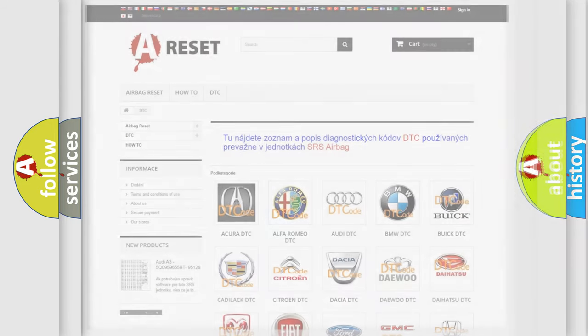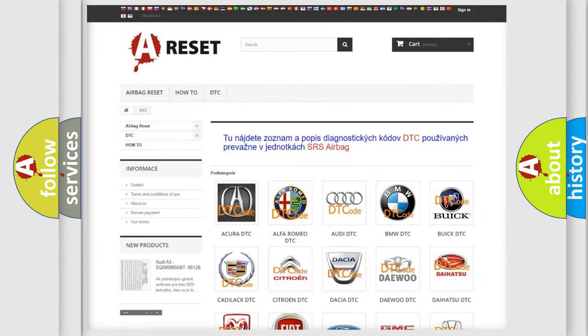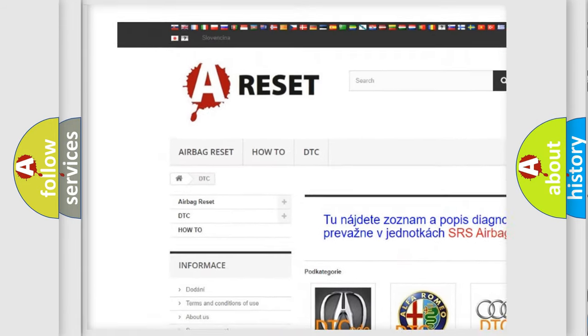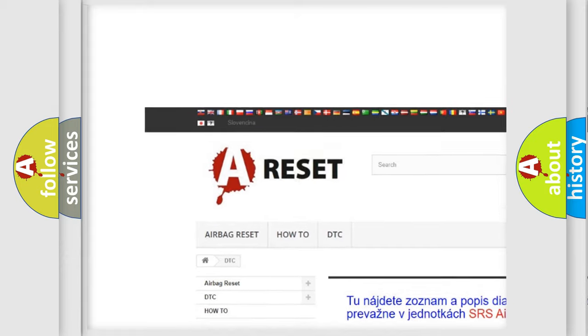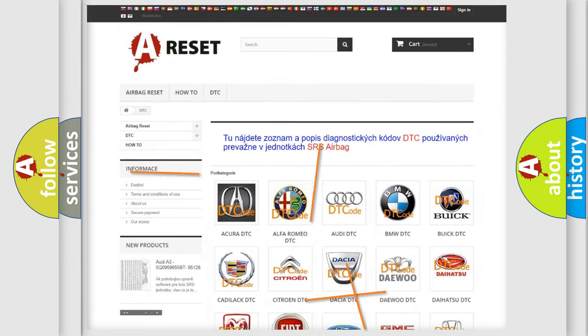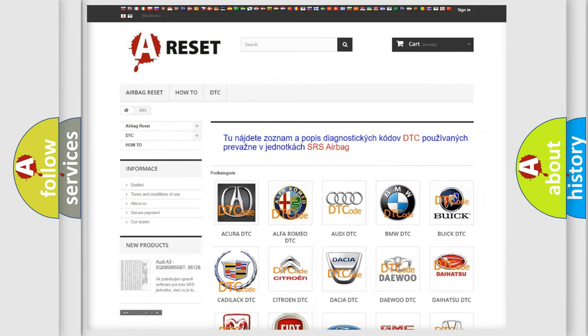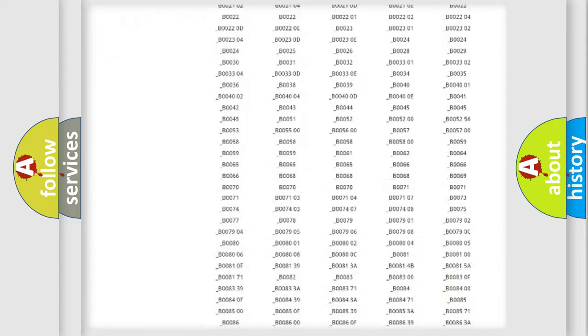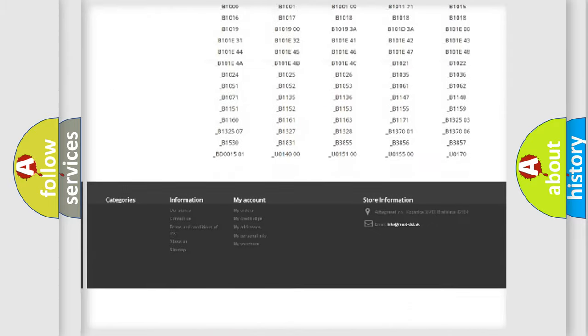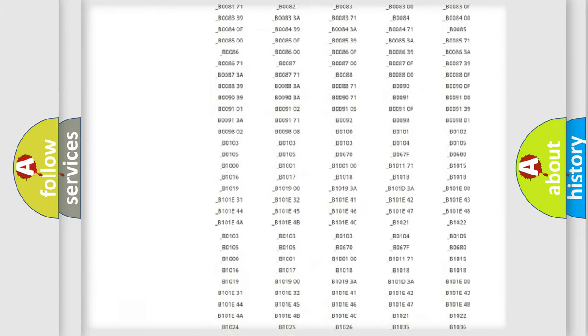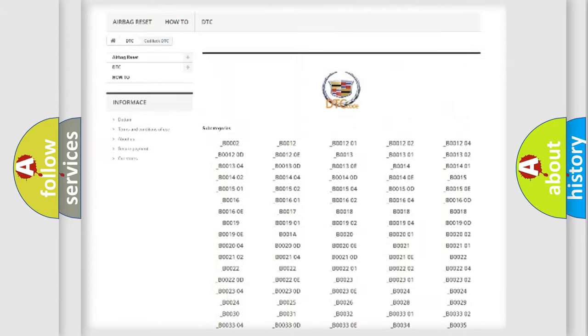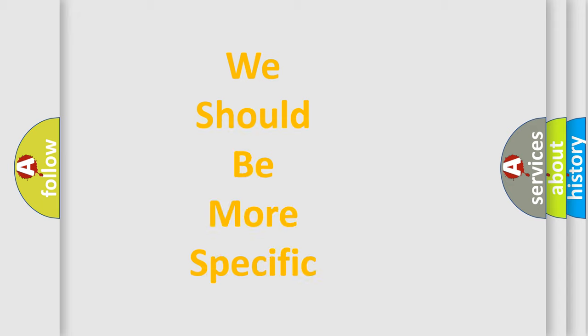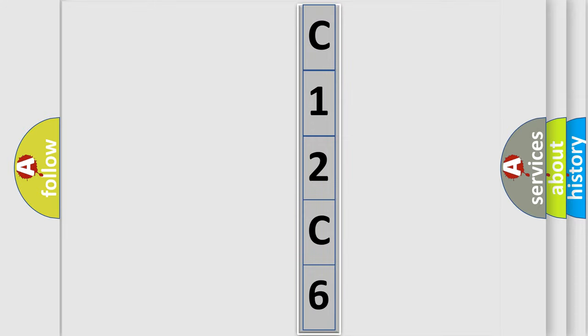Our website airbagreset.sk produces useful videos for you. You do not have to go through the OBD-II protocol anymore to know how to troubleshoot any car breakdown. You will find all the diagnostic codes that can be diagnosed in Cadillac vehicles, and many other useful things. The following demonstration will help you look into the world of software for car control units.